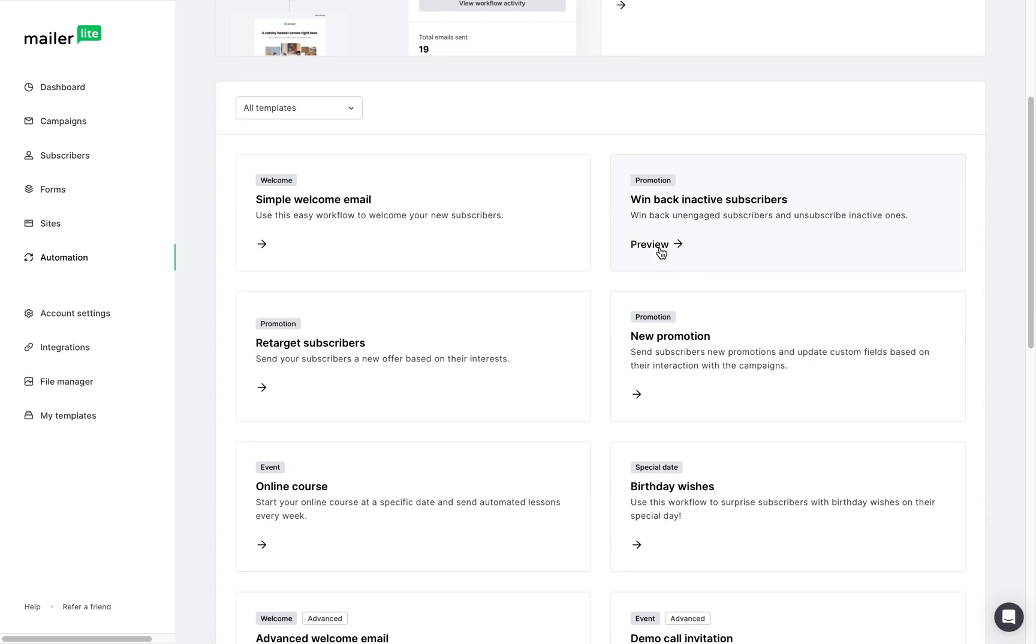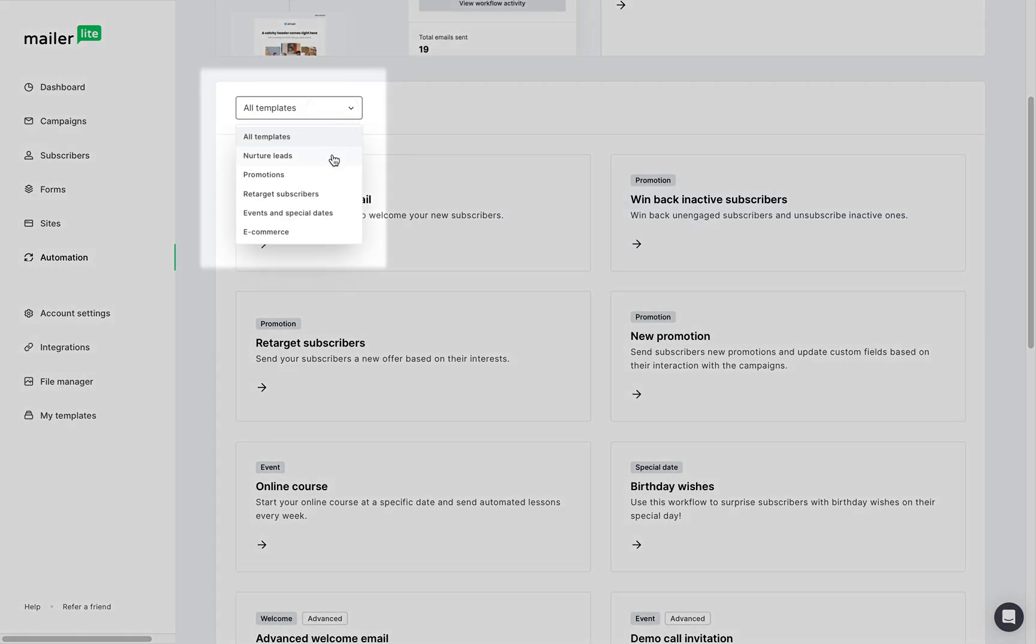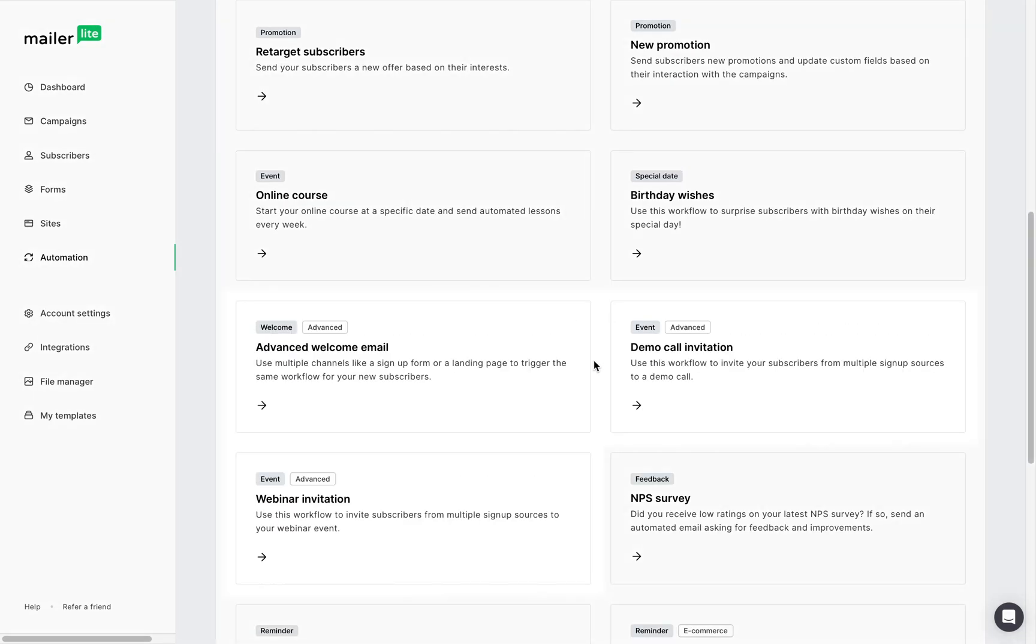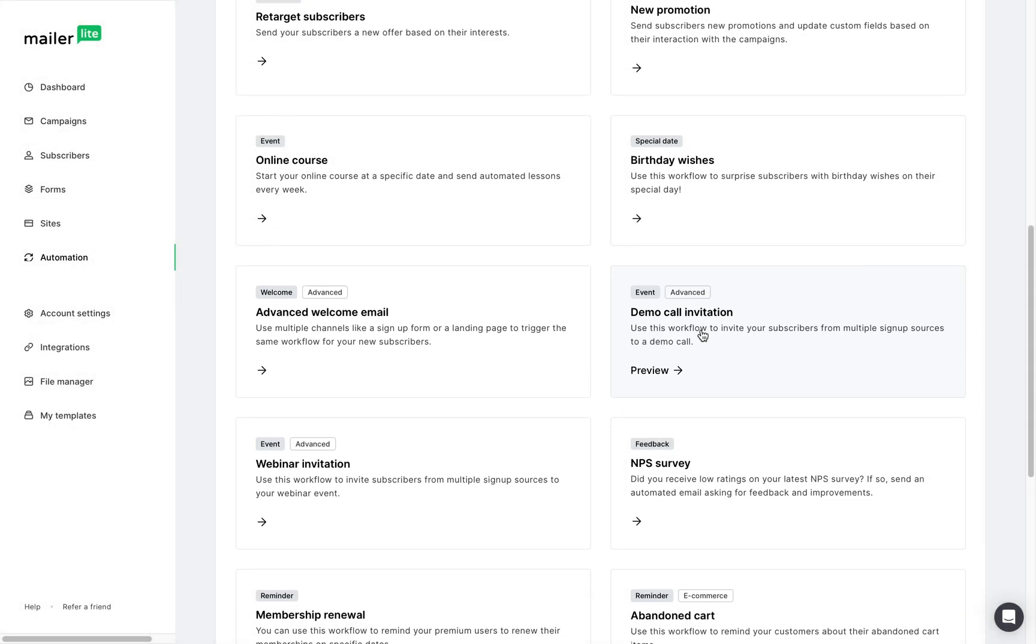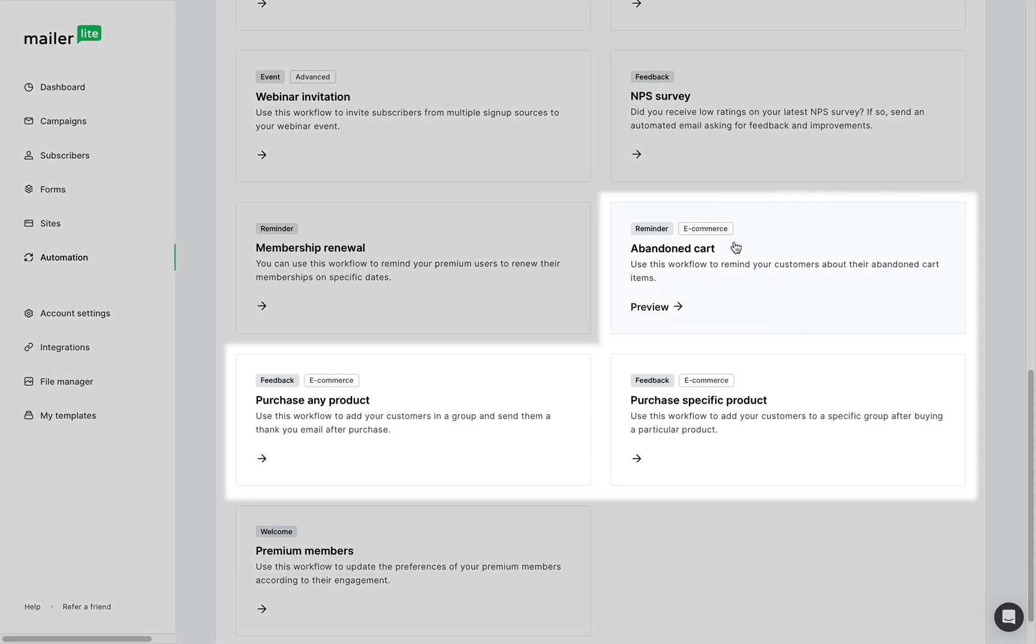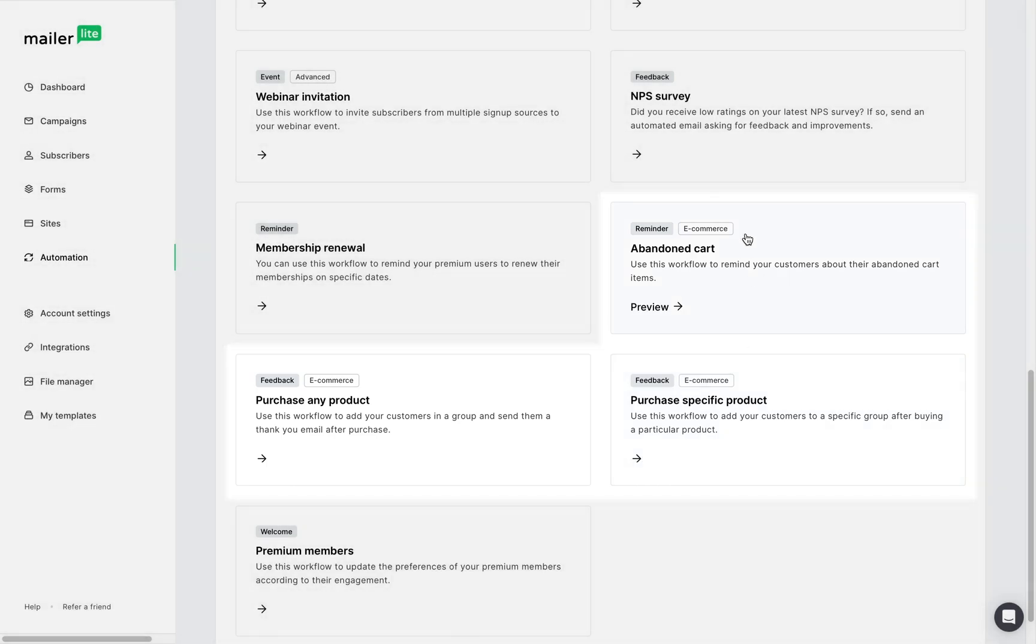You can sort the template categories using the drop-down menu right here. Templates with the advanced label are only available for accounts under the advanced plan. The e-commerce category is available for accounts that have their online store connected to MailerLite.